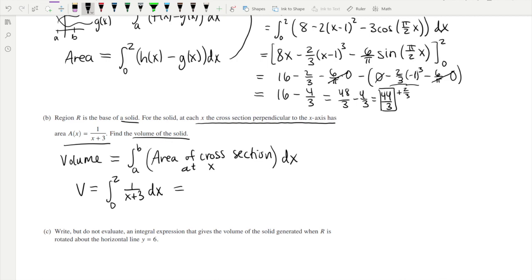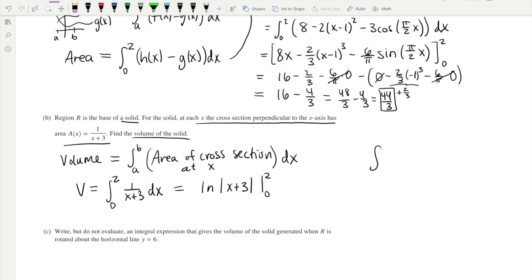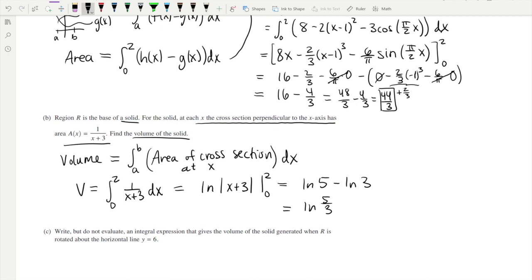We're told A(x) = 1/(x + 3), and the base goes from x = 0 to x = 2. The antiderivative is the natural log of |x + 3|, evaluated from 0 to 2. Note: the natural log antiderivative only applies when x is raised to the first power in the denominator. Evaluating gives ln(5) minus ln(3), which can also be written as ln(5/3).